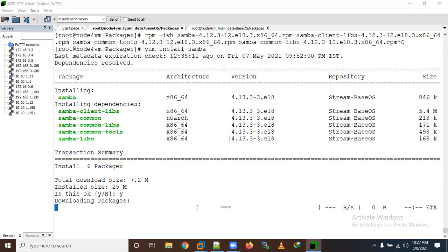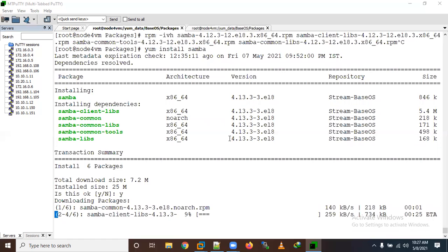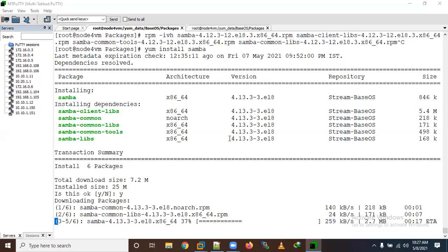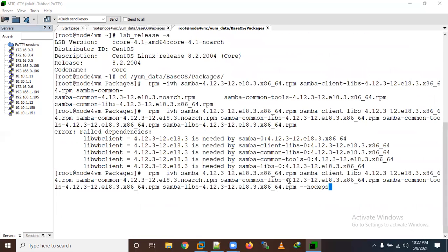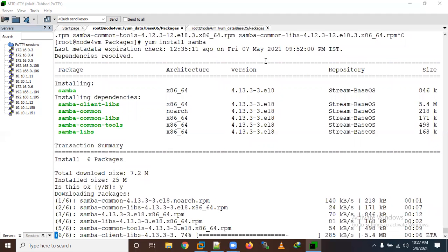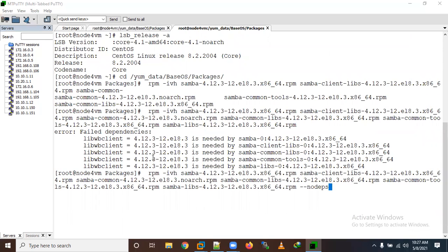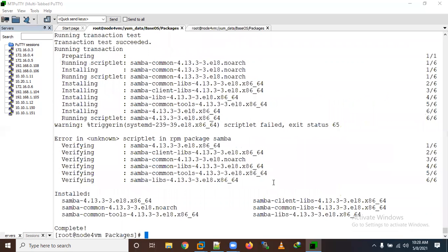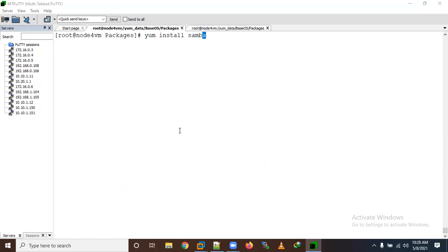Running 'yum install samba' shows it's downloading a total of six packages including samba-common and others. As we can compare, RPM installation is very difficult due to dependency management. RPM is not ideal for installation but is a very good tool for querying — better than YUM for that purpose. Now the package has been installed.